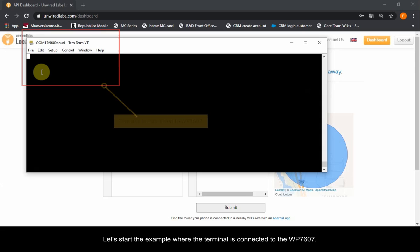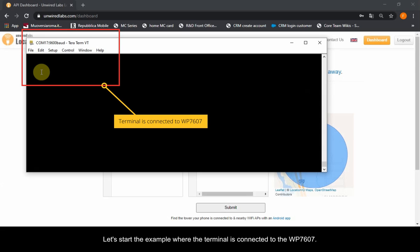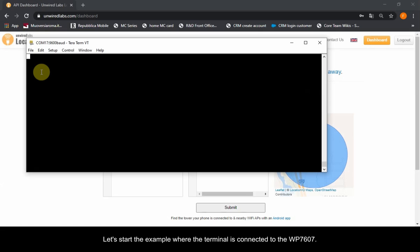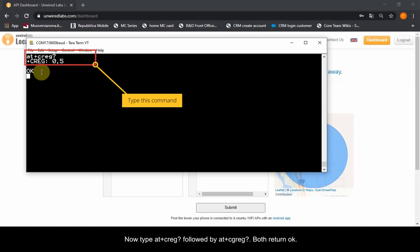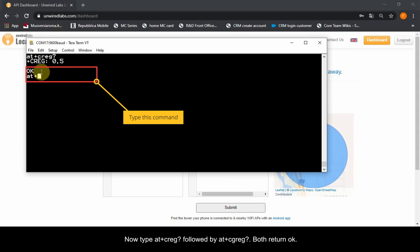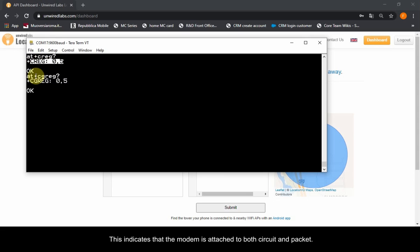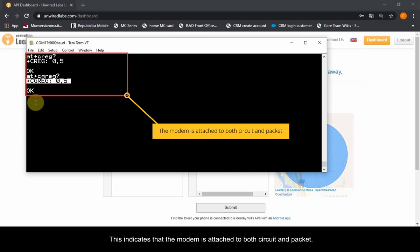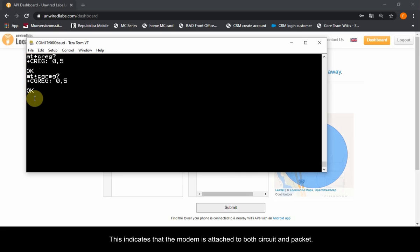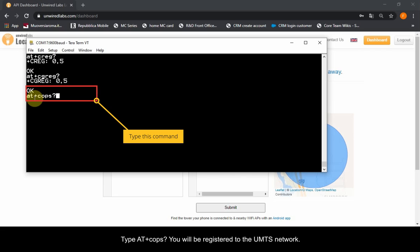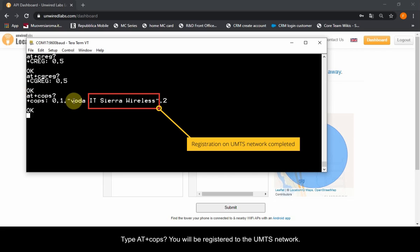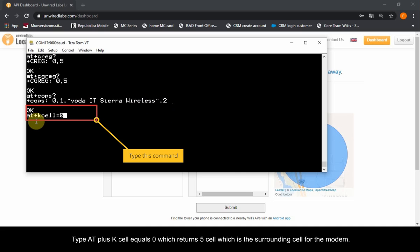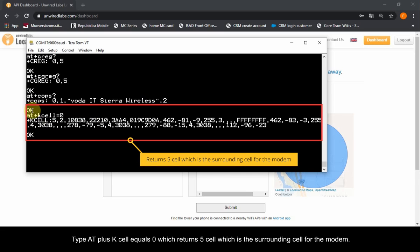Let's start the example where the terminal is connected to the WP7607. Type AT+CREG? followed by AT+CGREG? Both return OK, indicating that the modem is attached to both circuit and packet. Type AT+COPS? — you will be registered to the UMTS network. Type AT+KCEL=0, which returns 5CEL, which is the surrounding cell information for the modem.